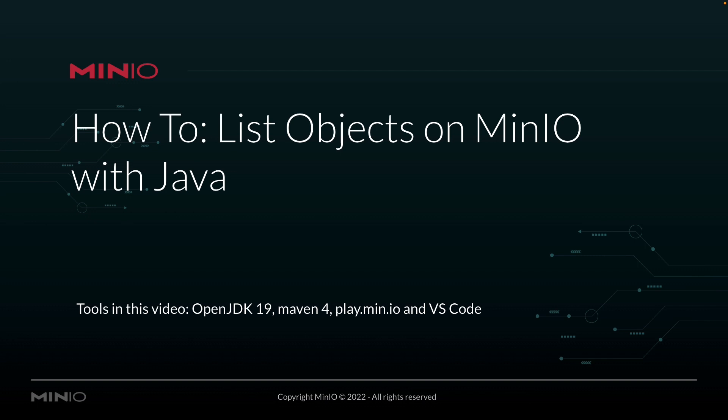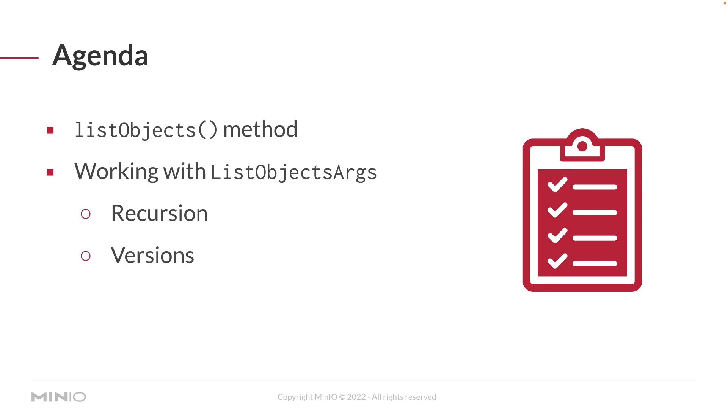In this video, we're working with OpenJDK 19 and Maven 4. Maven controls our dependencies and builds our packages. We'll be connecting to play.min.io, our online sandbox where anyone can connect and work with the MinIO platform. We're running all of this in Visual Studio Code.